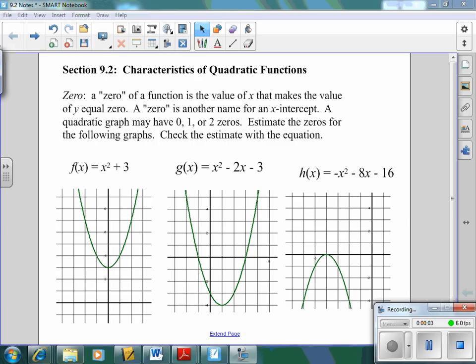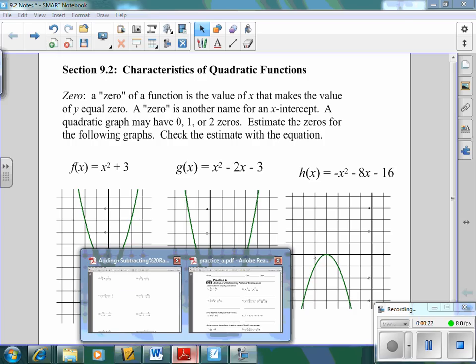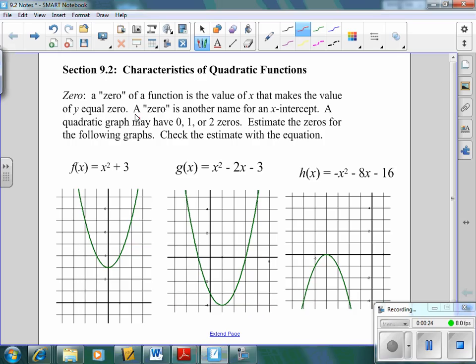In 9.2 we're going to talk about some characteristics of quadratic functions and what their graphs look like. The first thing we need to talk about is something called a zero. A zero of a function is the value of x that makes the value of y equal zero, or it's another name for an x-intercept. A quadratic graph may have zero zeros, one zero, or two zeros.